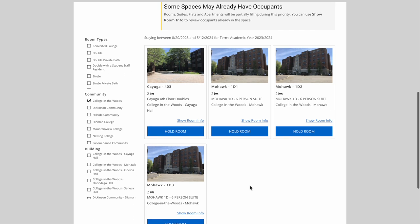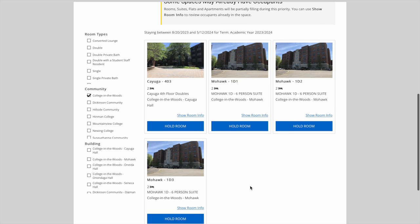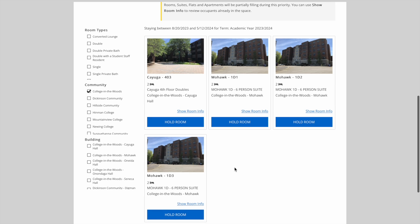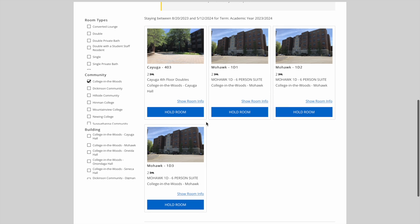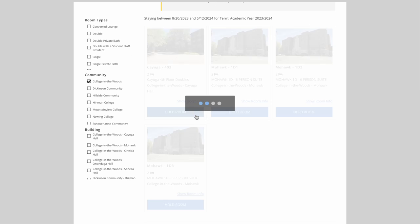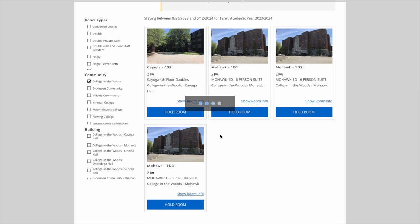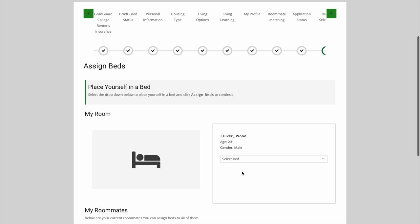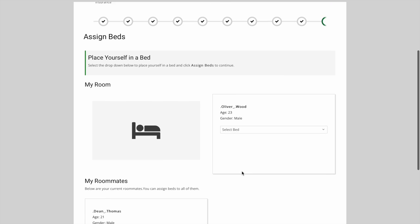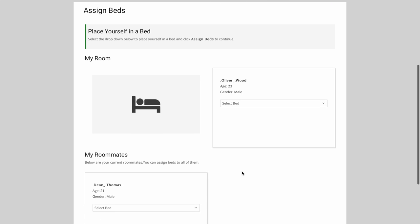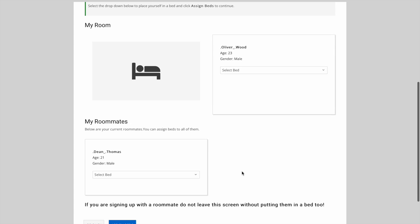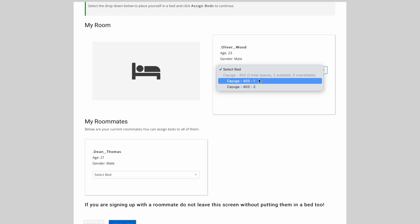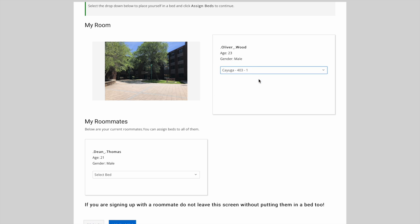We're going to look at how the room selection process works for both the double and the suite. Let's first look at the Cayuga 403 double. You'll see that there are bed selection spots for both myself and Dean. As the group leader, I'm the one to house both of us. I'll go ahead and place myself into bed 1, and Dean into bed 2.